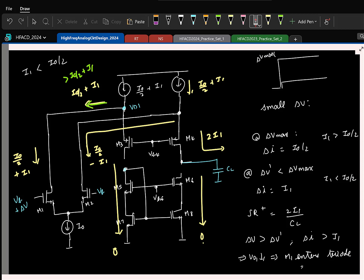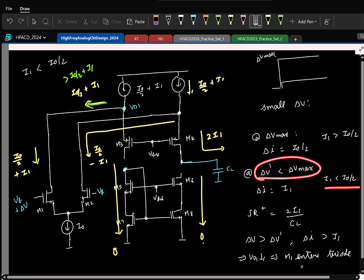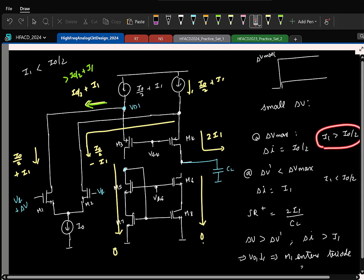Slewing is something you don't want in the circuit — you don't want the op-amp to get maxed out and supply all of its current to the output. In the first case, slewing happens only at some larger delta V max. If you choose I1 smaller than I0/2, slewing happens even for a smaller delta V. So I1 greater than I0/2 is the better design choice.